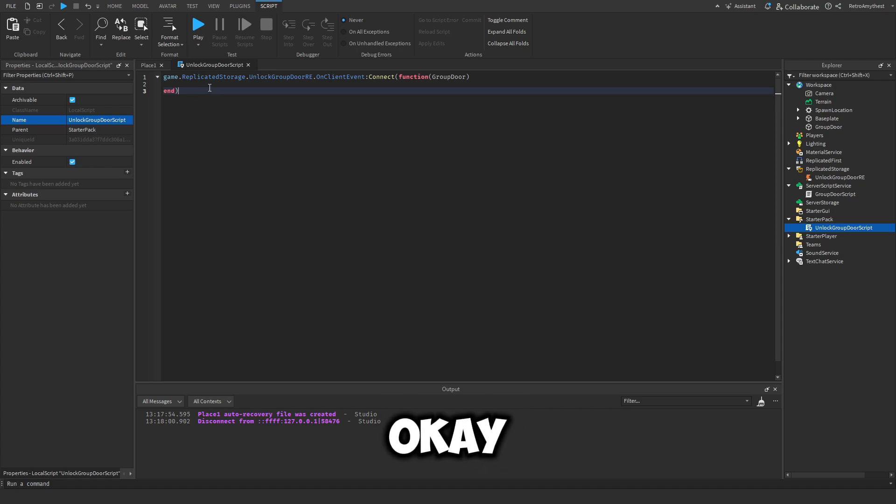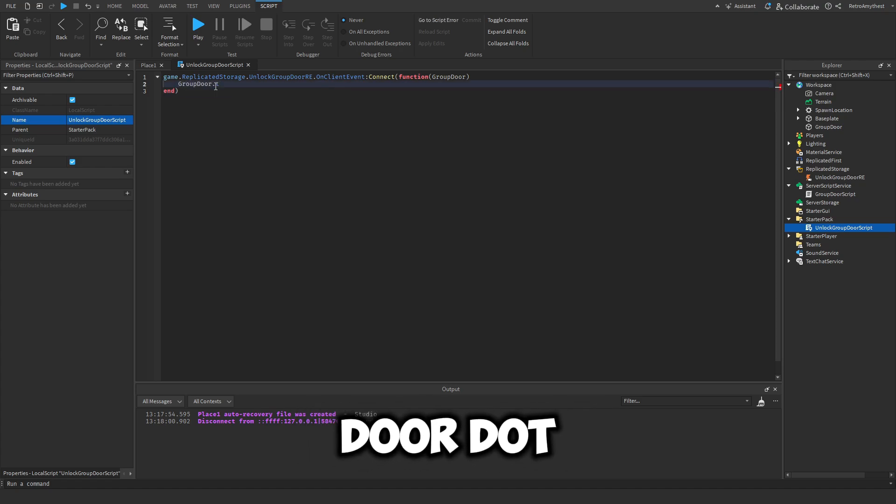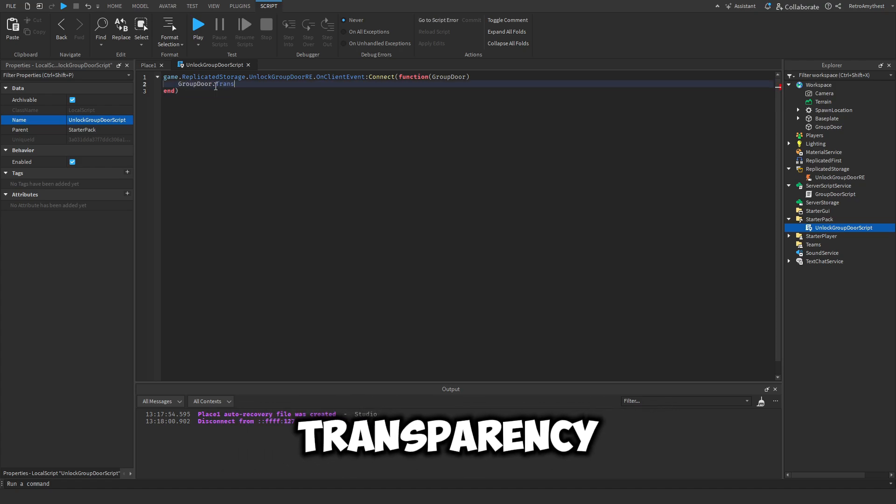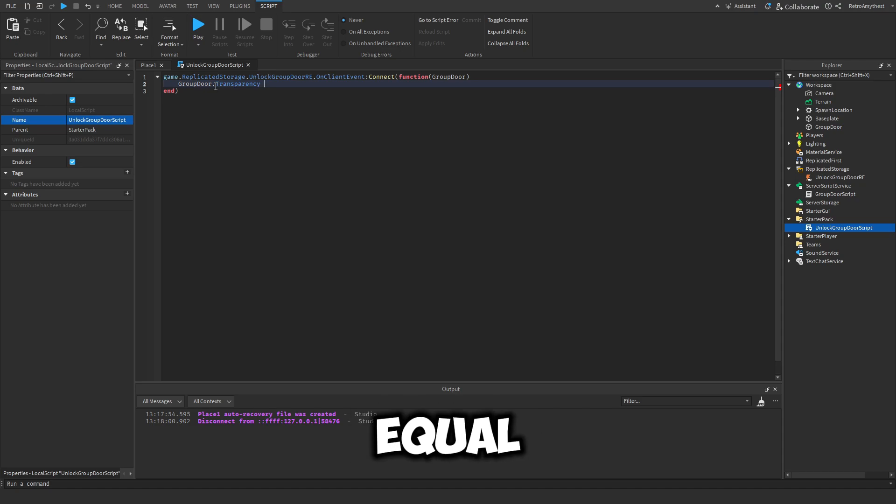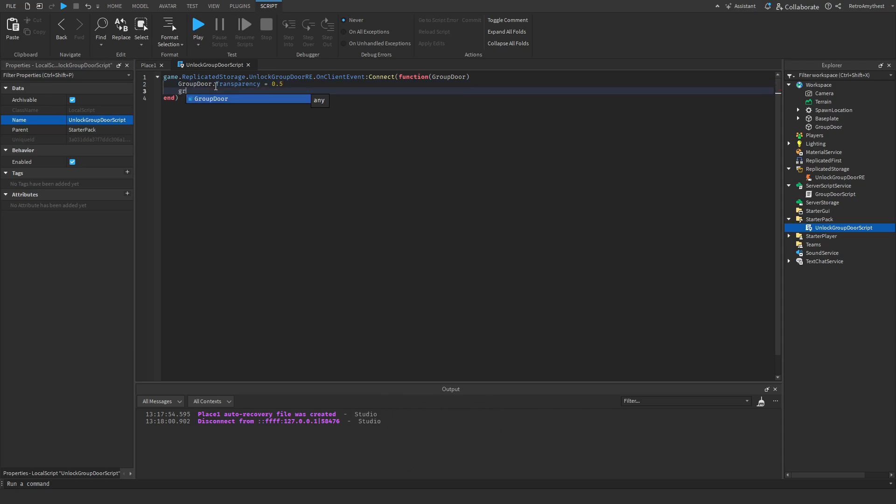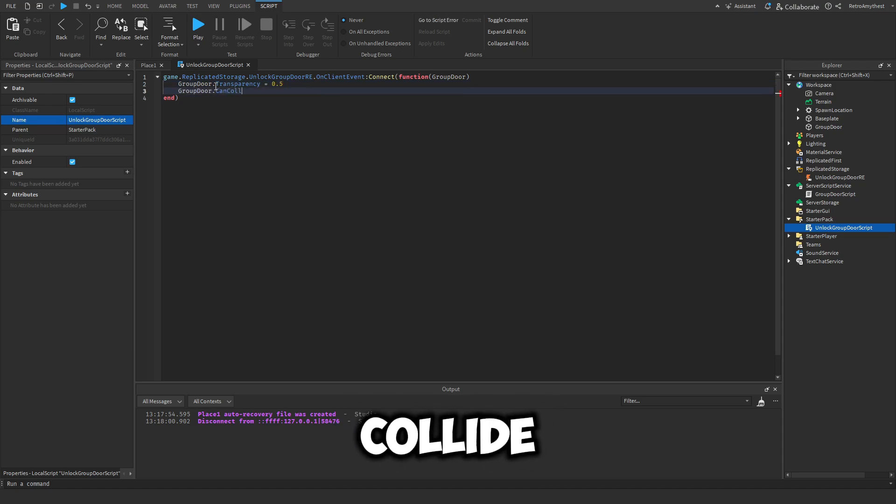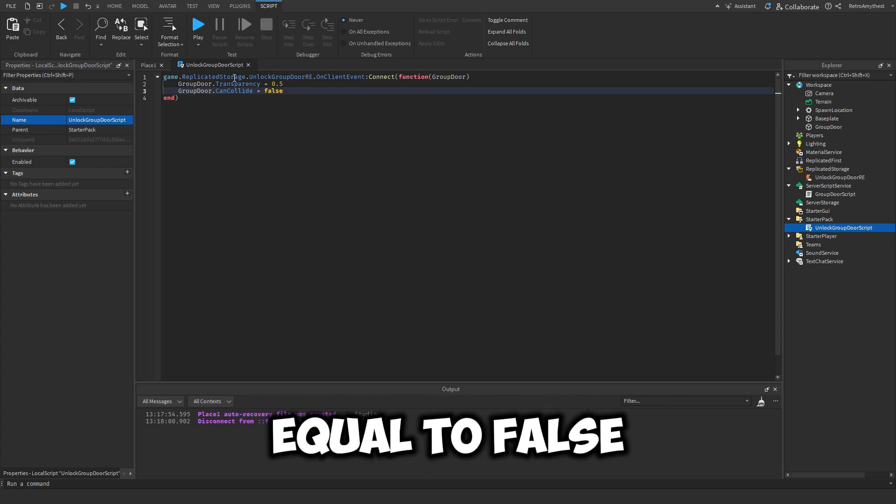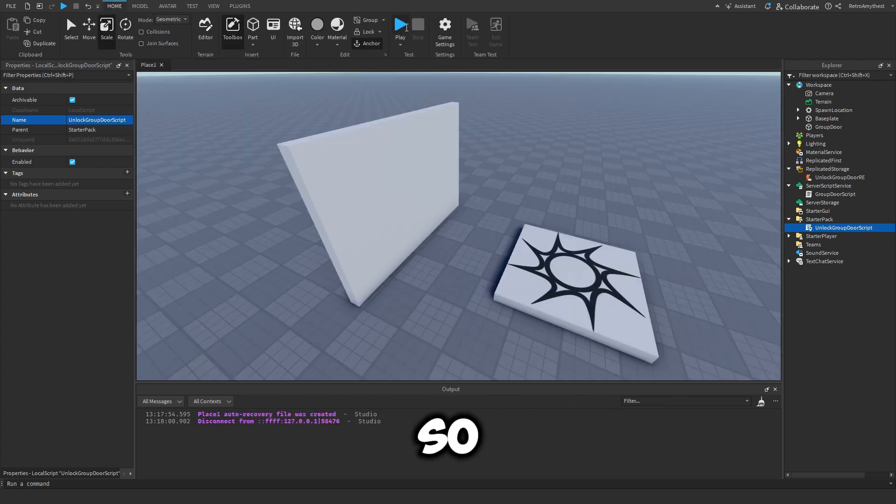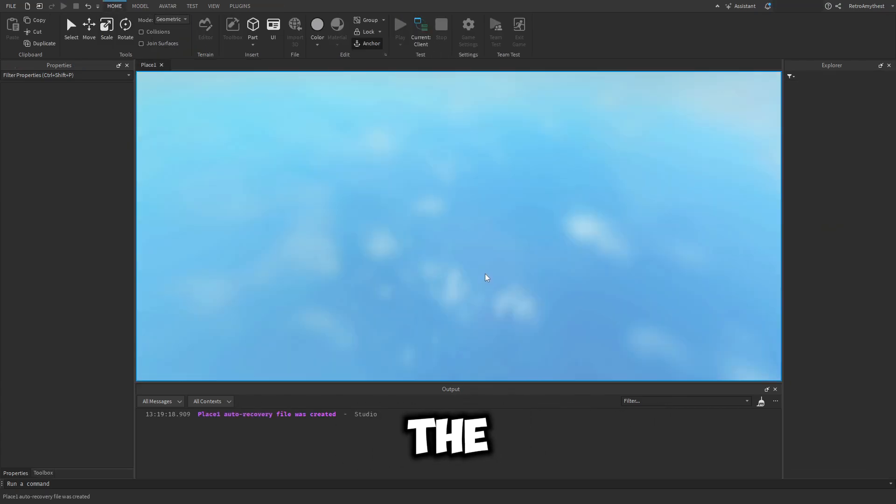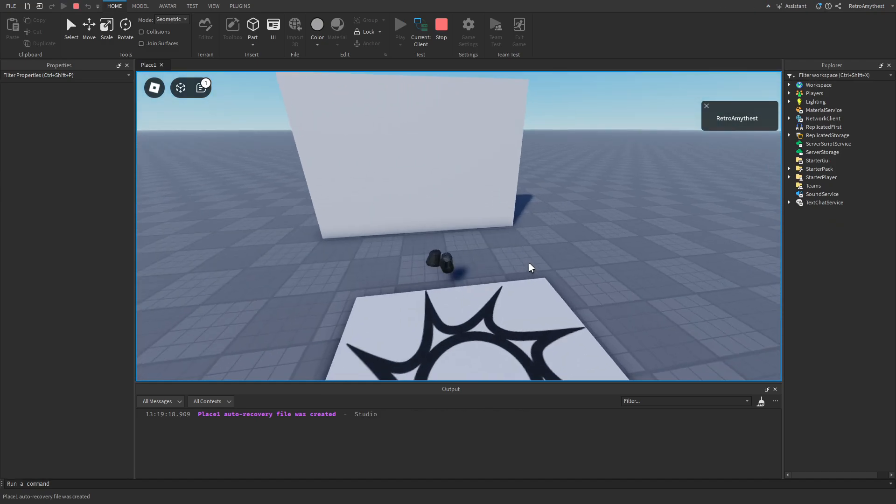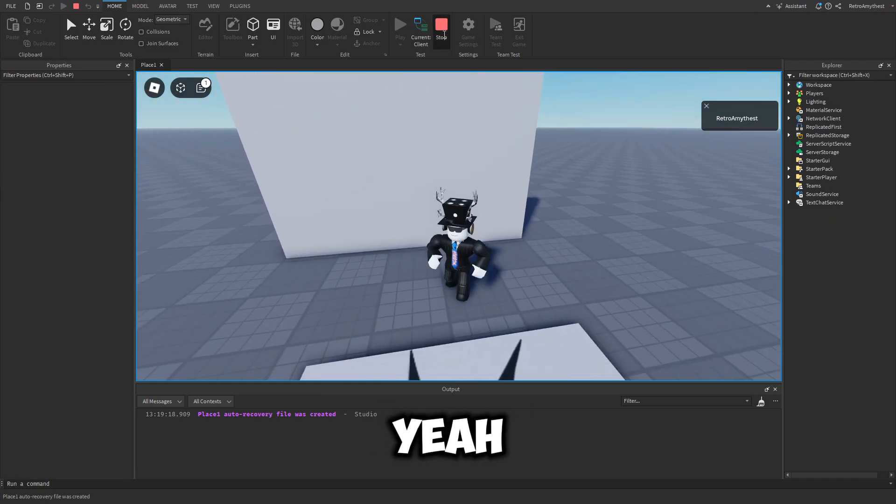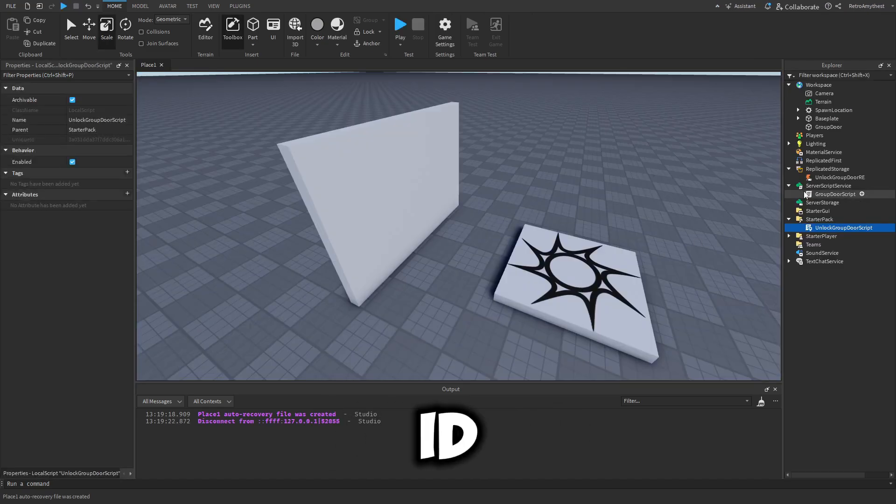Okay, and then we say group door dot transparency is equal to 0.5, group door dot can collide is equal to false. So now it's going to work the exact same as it did before. Oh yeah, I changed the group ID.